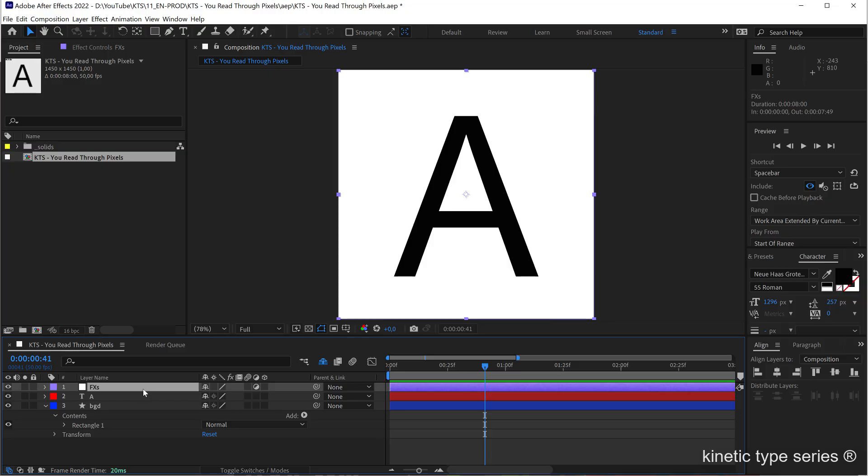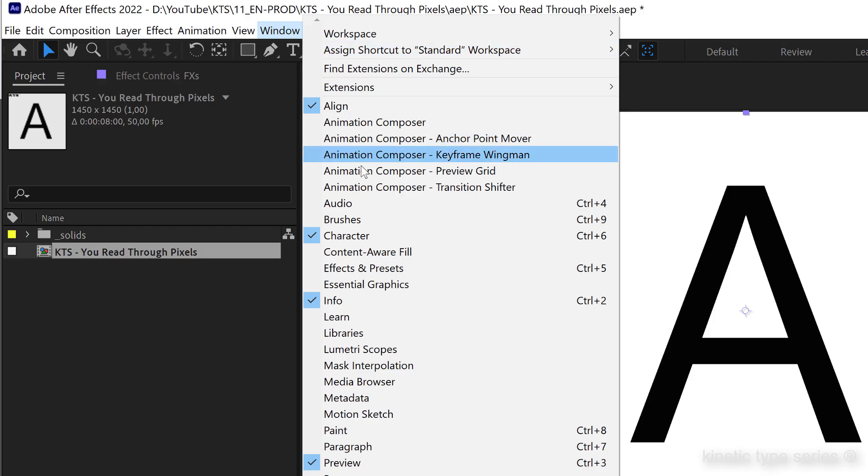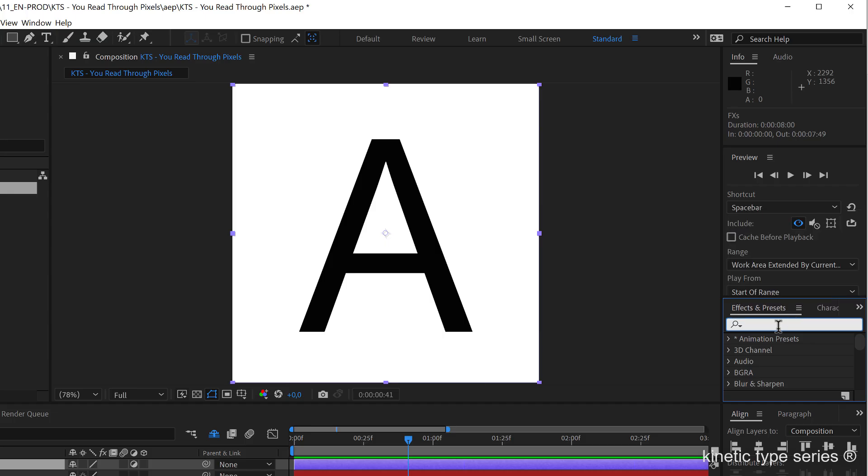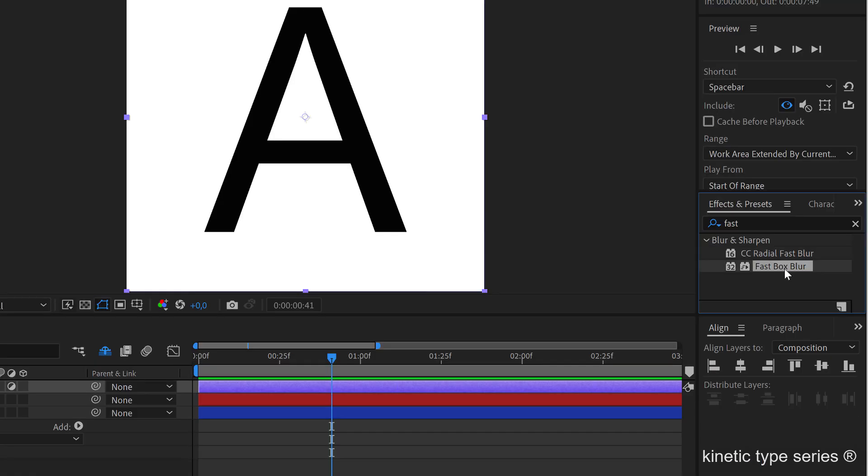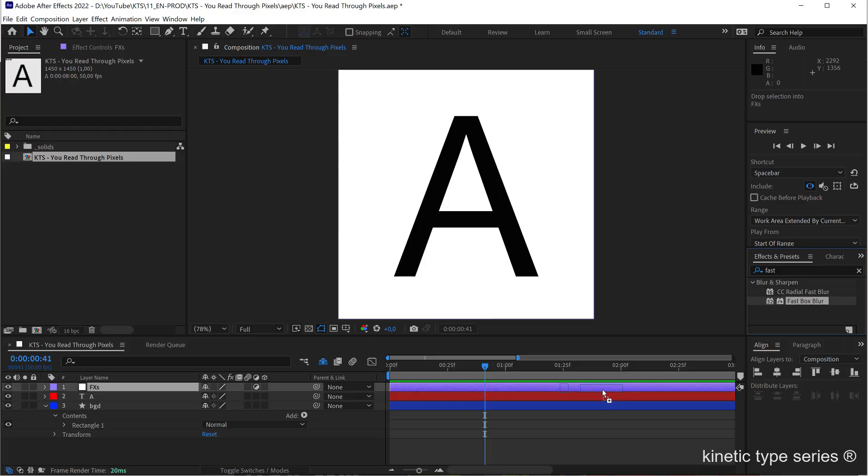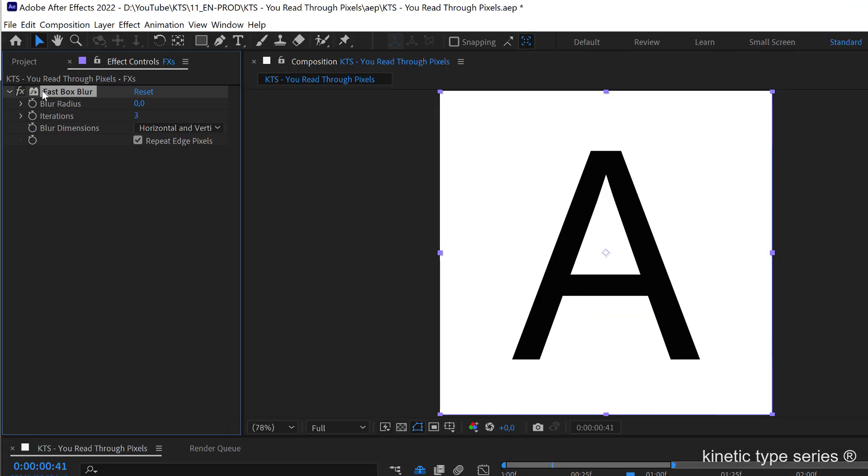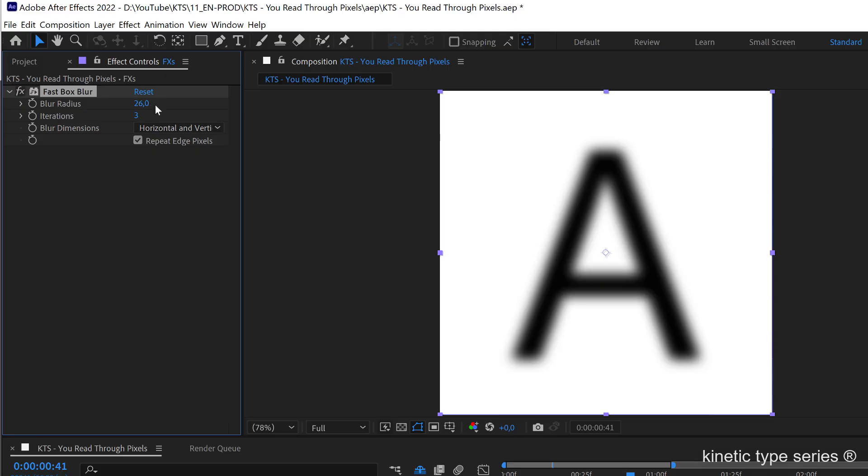Here we are going to start dropping some effects. Let's make the effects and presets panel visible and remember that the search box is your friend. So let's start by applying a fast box blur here and this one is going to be the main thing to create our animation. So I'm going to increase this to let's say 80.